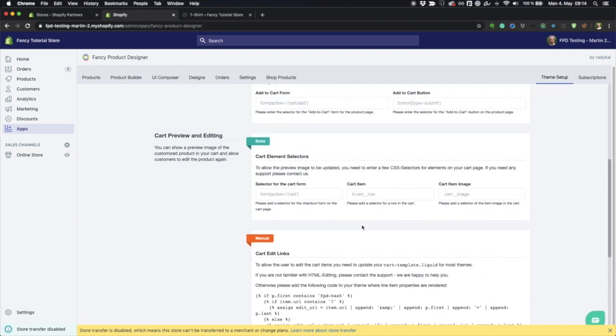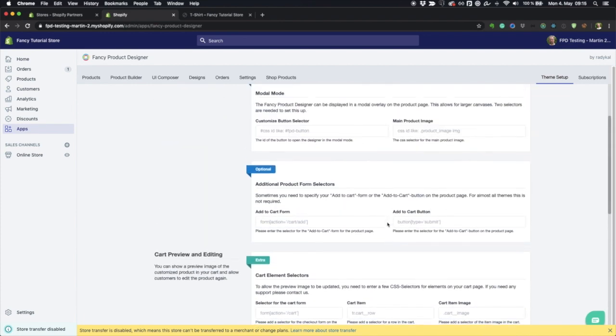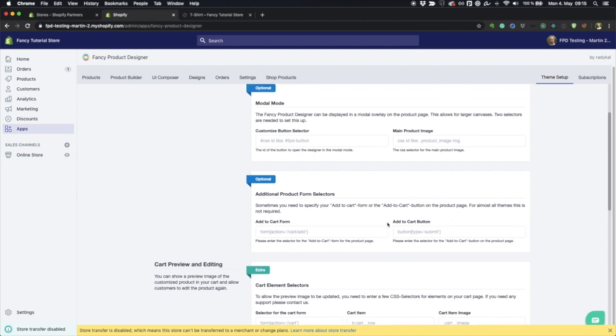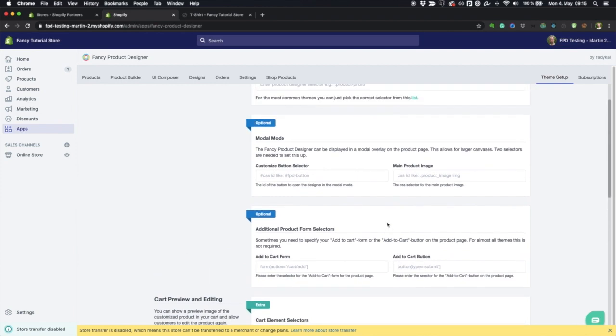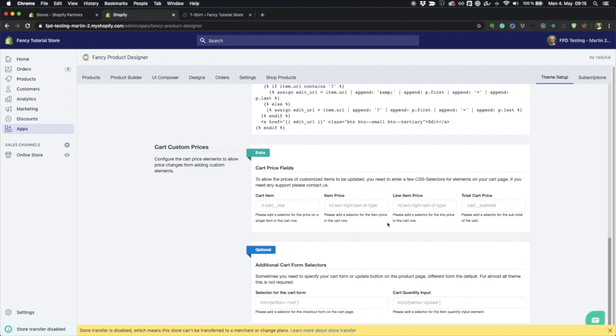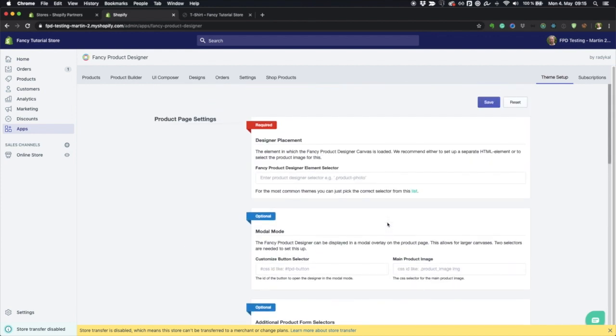Most of these things are more advanced options to have custom pricing, to show customized images in specific settings, and to accommodate for very specific themes that are not following the default. The only thing we really need to care about is this first box here.